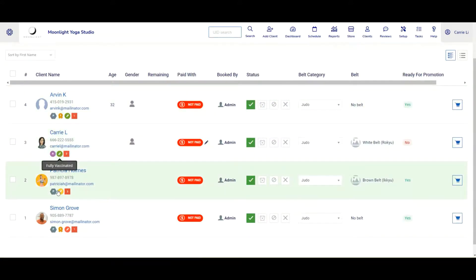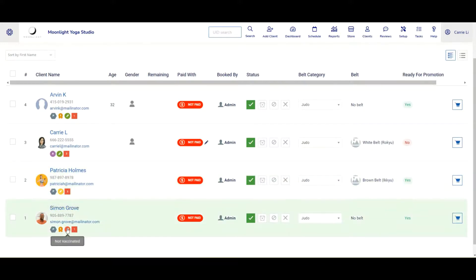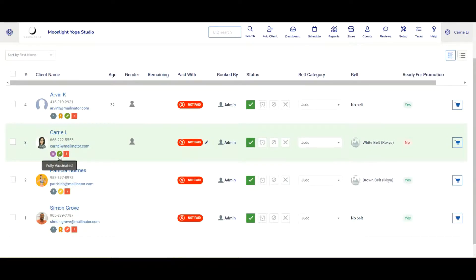And if I hover over that, you will see the name of it, whether it is partially vaccinated. In this case for Simon, we have not vaccinated. Or we have for Carrie and Arvin, if we hover over it, it'll say fully vaccinated.